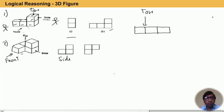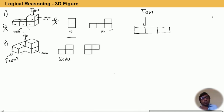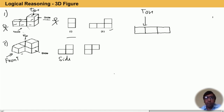That is about top view, front view, and side view. For a three-dimensional object, one can see the front view, side view, and top view. Different objects have different views.